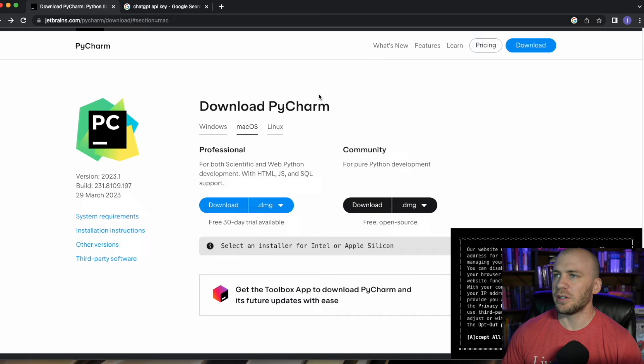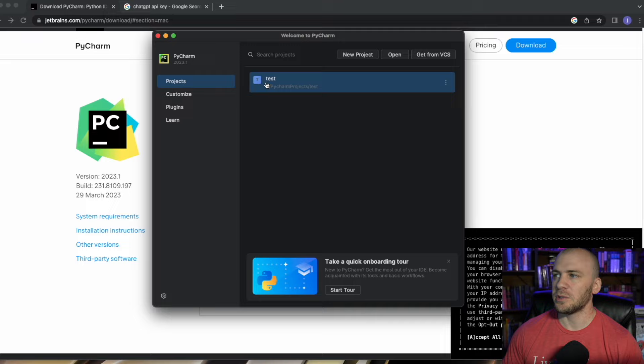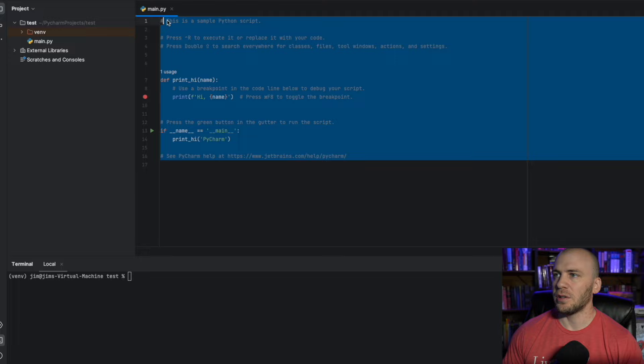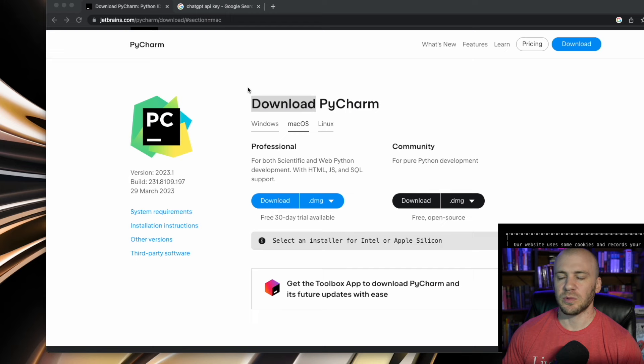The links for the PyCharm download are going to be in the description. It'll take you straight to this page, and if you are on Windows, you can come over here for Windows or Linux and download it. If you are running a Mac with a Silicon chip, you can click this right here and it'll automatically start the download. You'll just click next, install, and it will install for you. I already have it installed, so we can go ahead and open this up. You can create a new project, and when it is all set up, it will look like this. If you want to open a terminal, you can just click that button down there.